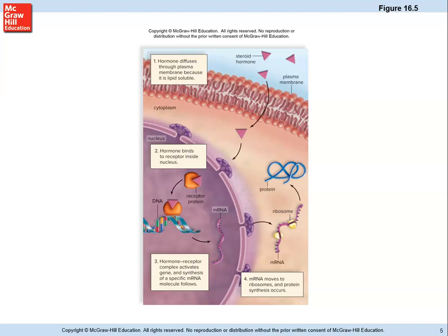A fat-based hormone, called a steroid hormone, easily diffuses through the cell membrane because it's fat-based. It doesn't attach to a receptor on the cell surface; instead it enters the cell and the nucleus, where receptor proteins either pick it up and trigger reactions, or if no receptor protein is present, nothing happens. The process differs depending on what the hormone is made of.